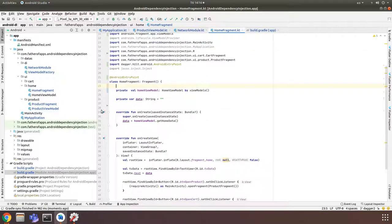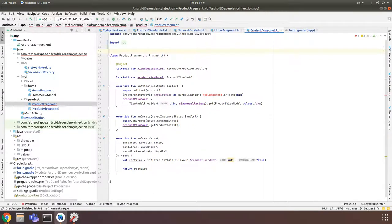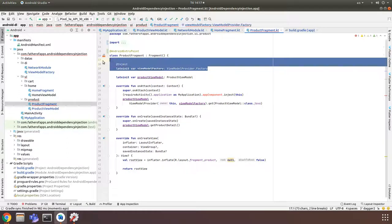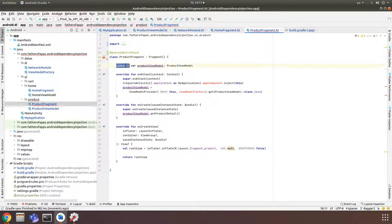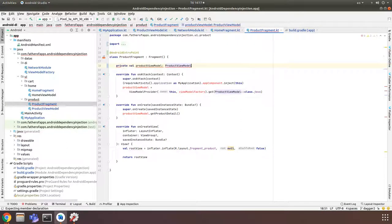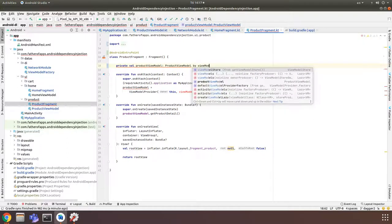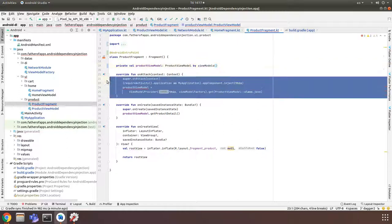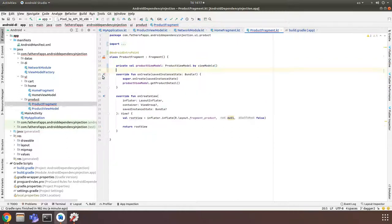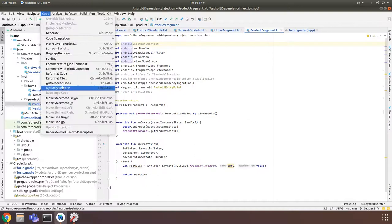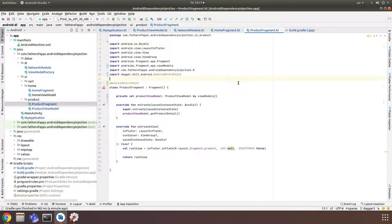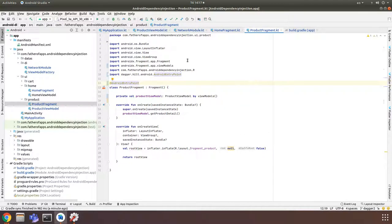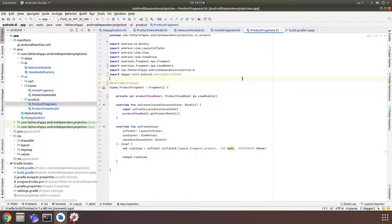And now we do the same thing for ProductFragment. Add @AndroidEntryPoint and remove. And I don't need onAttach anymore. Optimize import. Okay. That's it. Now I try to rebuild project. It's okay, right.